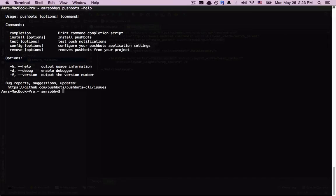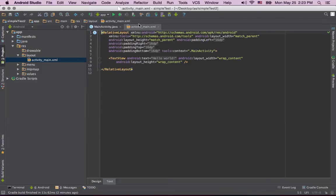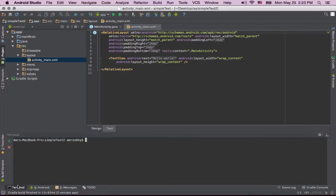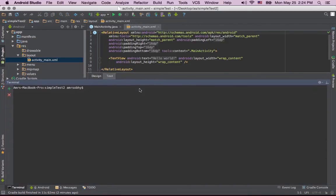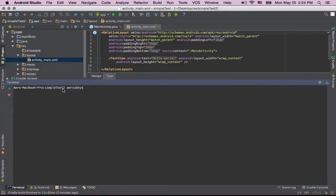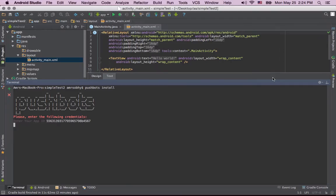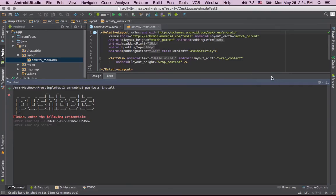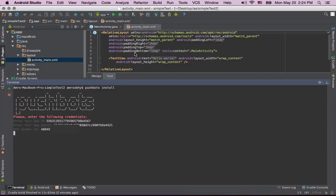Step four, let's go to our Android project. Under Studio, click Terminal right here. I'm just going to use it because right now we're in the root of this folder, so I don't need to navigate anywhere. And all I need to do is just type Pushbots install. And that's going to ask me for my app ID, my app secret, which I have here, and my GCM Sender ID, and literally that's it.